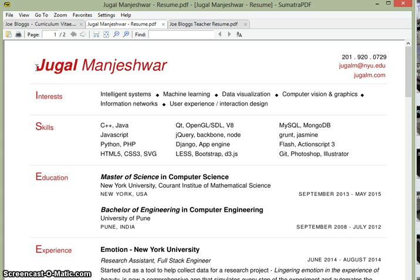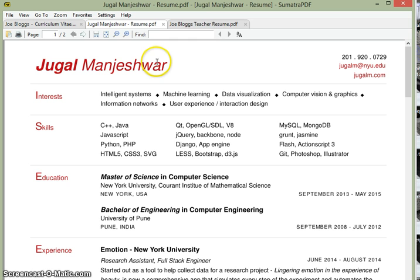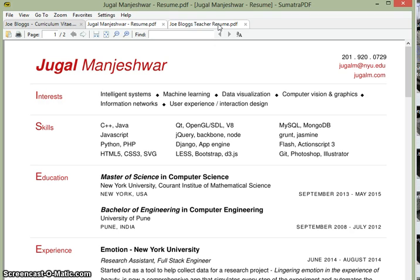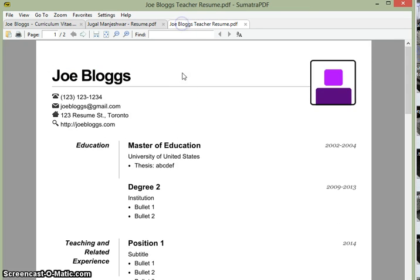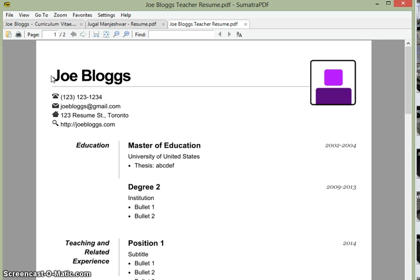So that is it for this tutorial on how to make an HTML resume. Hopefully you're now able to make a clean beautiful looking resume without much of a headache. I hope this tutorial has been useful, have a nice day.